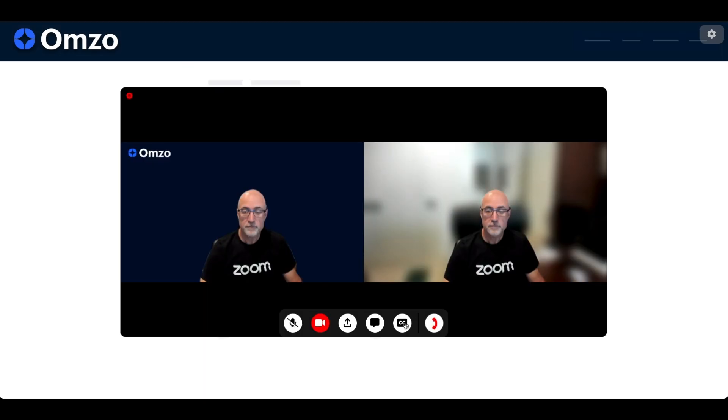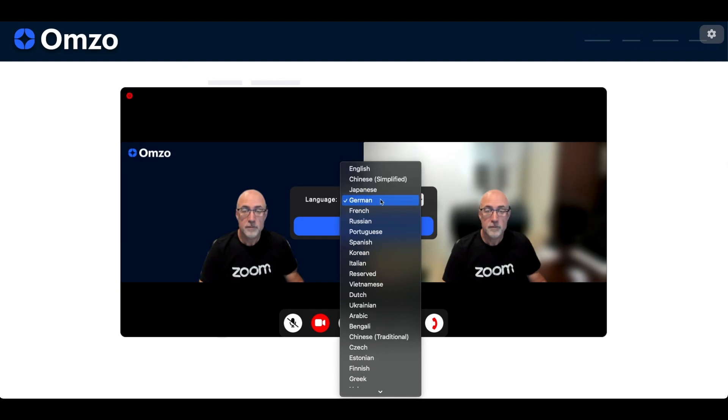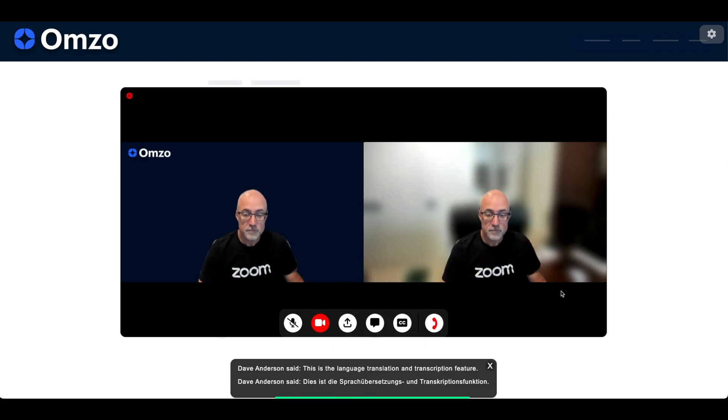Finally, for participants who speak another language we can offer translation and transcription services. The transcription window can be displayed anywhere on the screen. Each participant can choose their own preferred language.